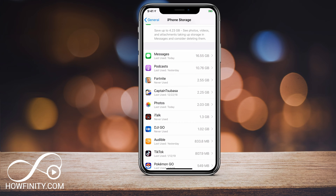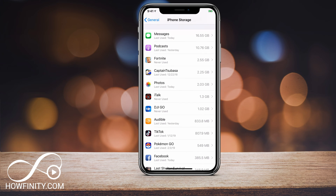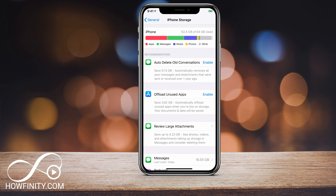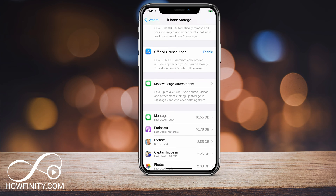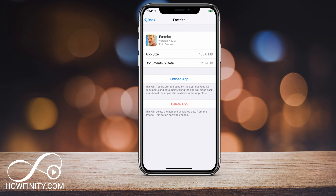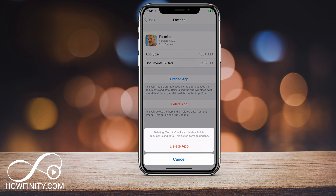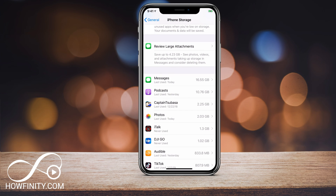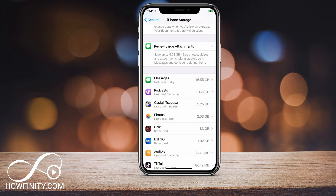And on top of that, look at Fortnite for example — 2.5 gigs. Podcasts — over 10 gigs. Some of my other apps take up quite a bit of space too. So I could go through this and delete everything I need to. For example, let me go ahead and delete the Fortnite app. Or I could just offload the app to keep my data. But if I no longer need it I'm gonna delete it; if I need it I'm gonna offload it — it's still gonna save me some space.